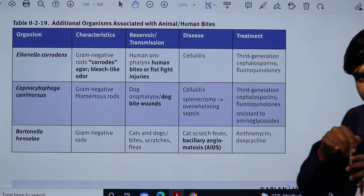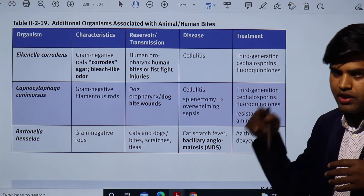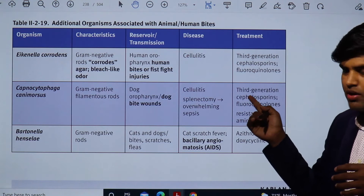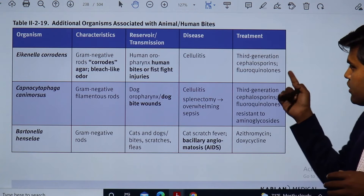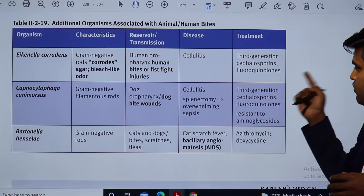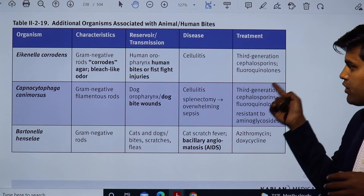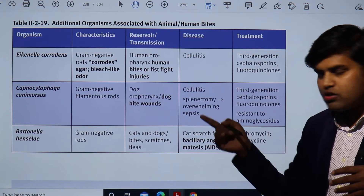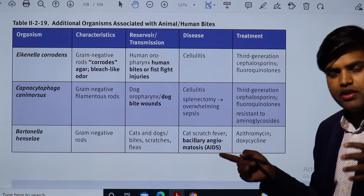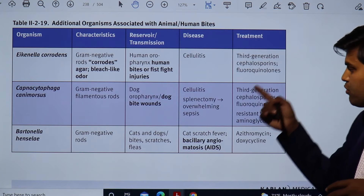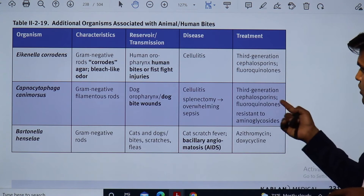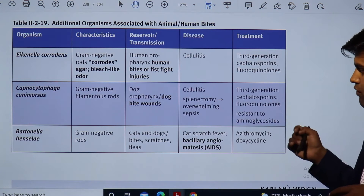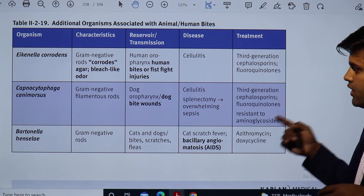To summarize so far: for animal bite, Eikenella corrodens can lead to sepsis and requires third-generation cephalosporins or fluoroquinolones. Capnocytophaga canimorsus from dog bite is also treated with third-generation cephalosporins or fluoroquinolones.